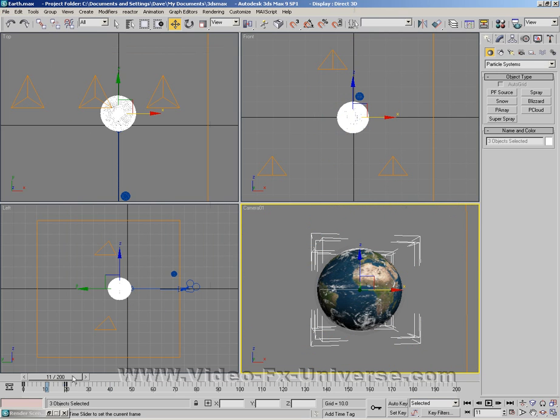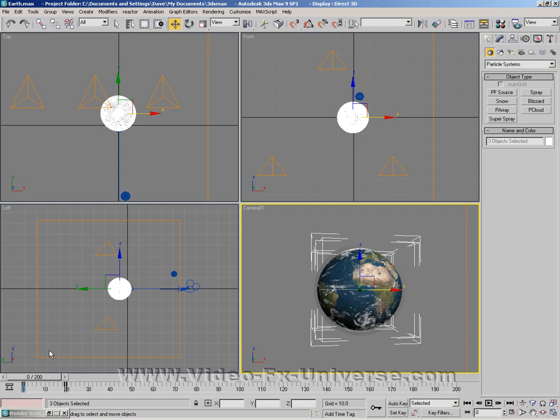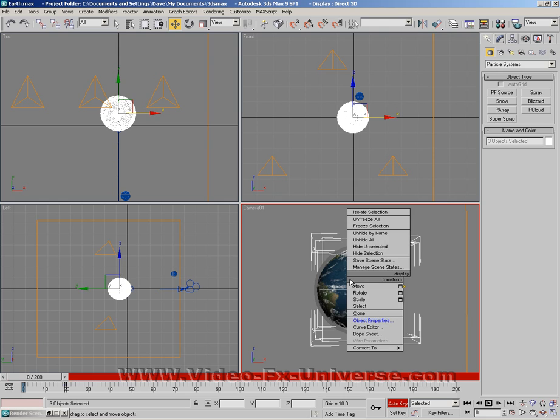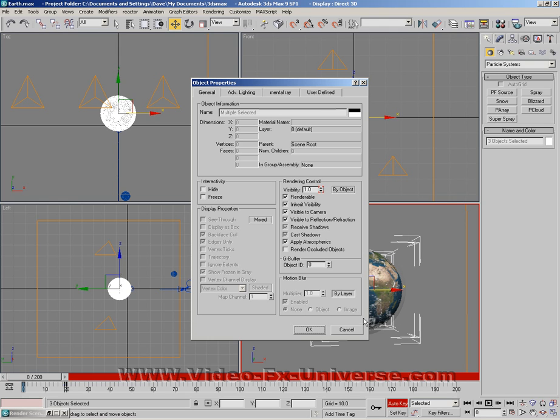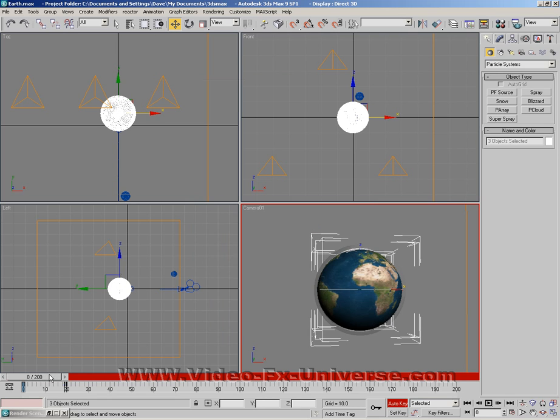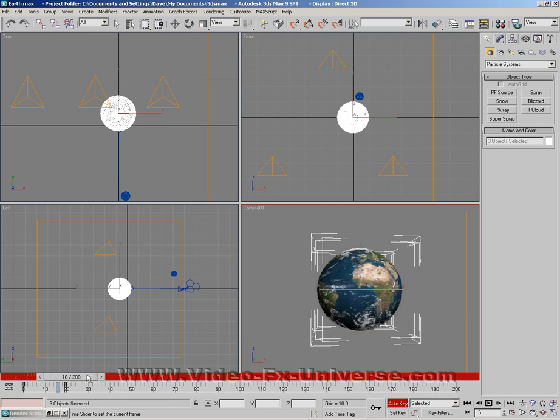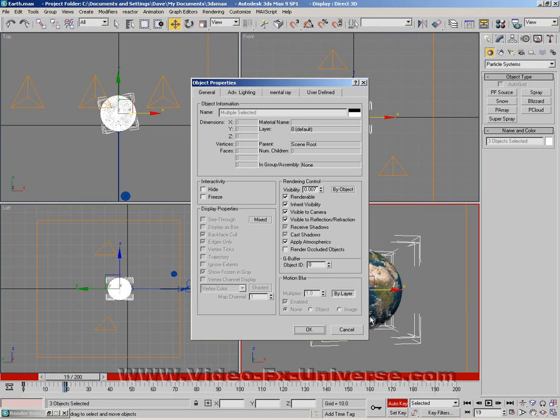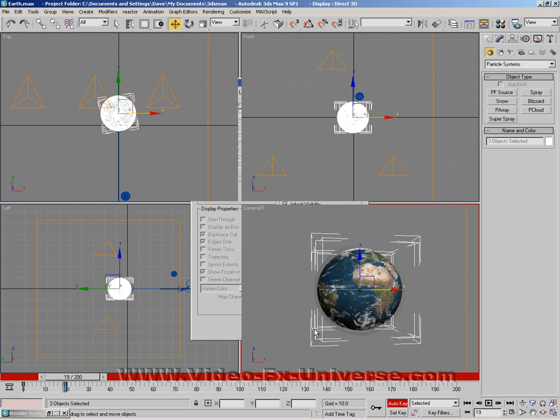What you also have to do is go to the very first keyframe here. Right click, object properties, make sure that's set to 1.0. And again go up to 19, object properties, and again you have to redo this to 1.0.